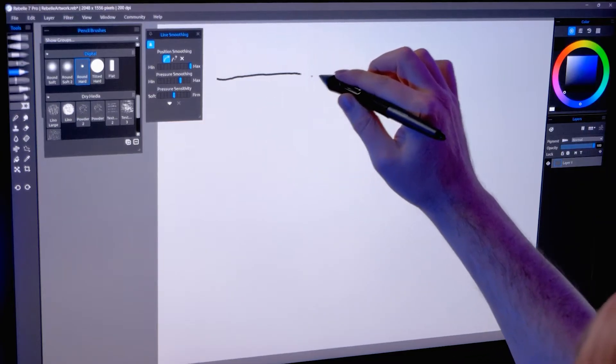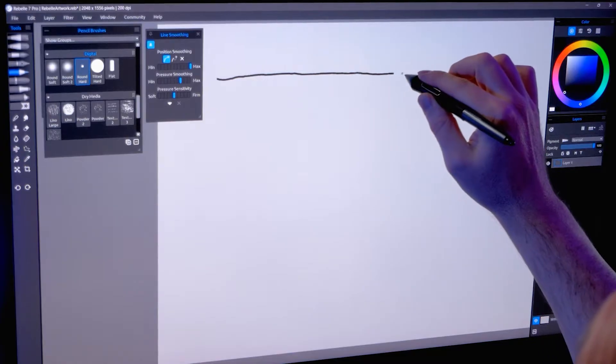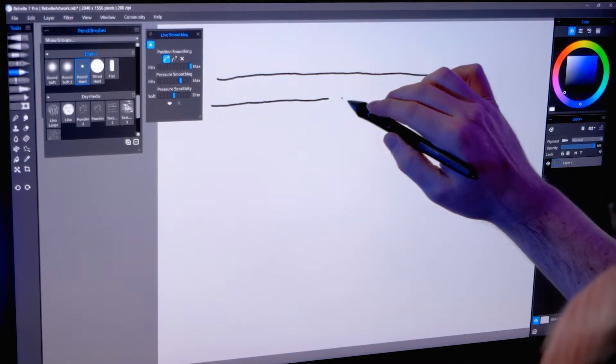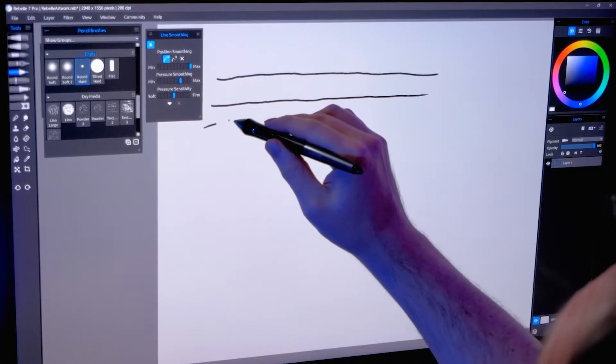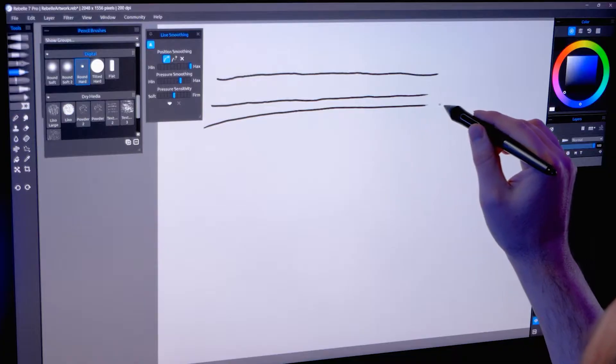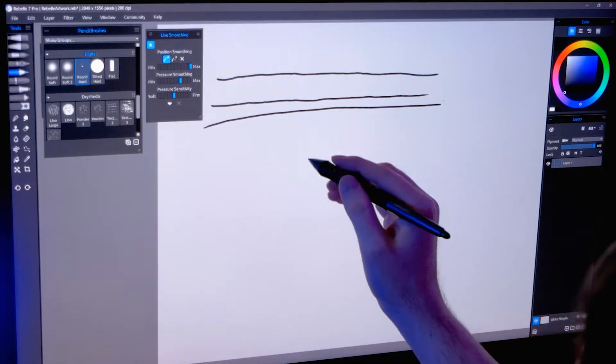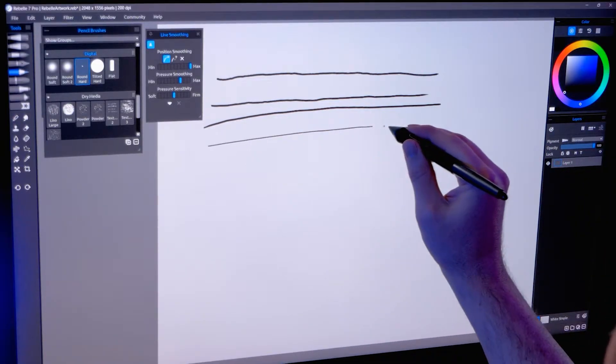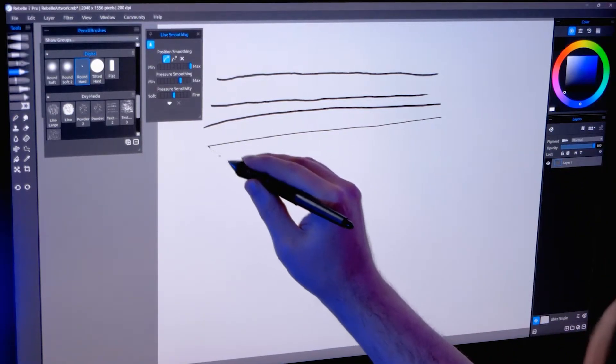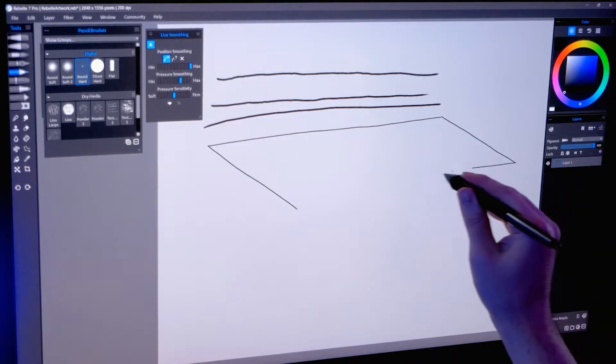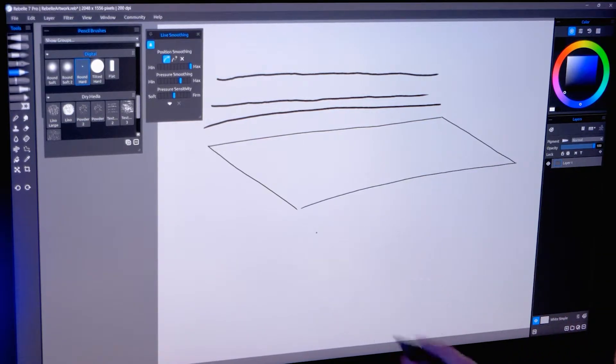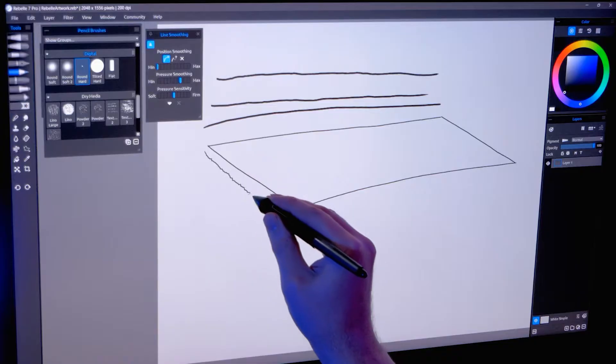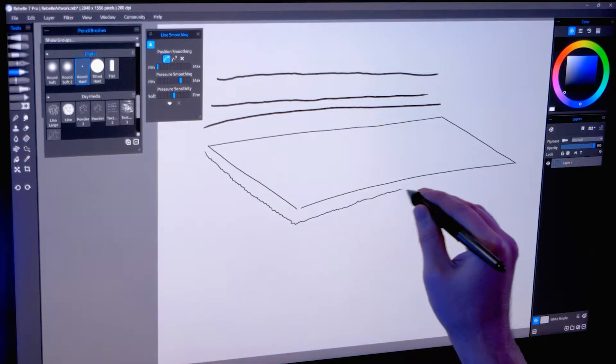This property can also smooth out the appearance of jagged or wobbly lines. The thinner diameter brushes like inks and pencils will benefit the most from position smoothing. I'll select a thin diameter brush, which will emphasize any wobble. If I reduce smoothing to zero, you'll see that the line is very wobbly.